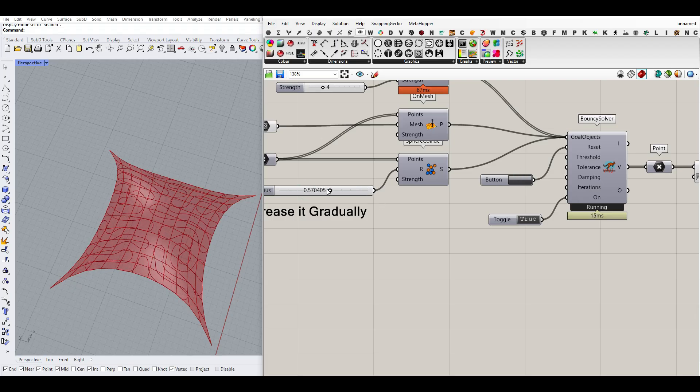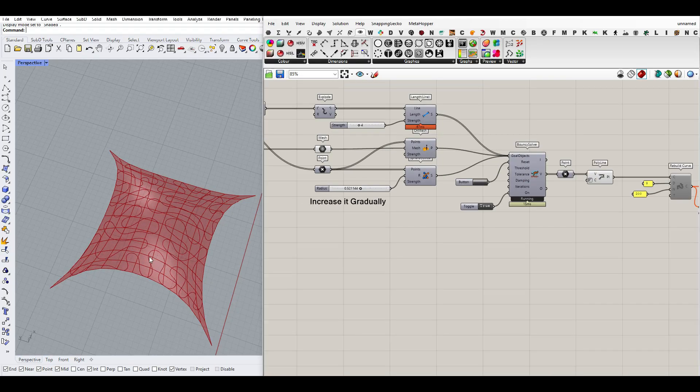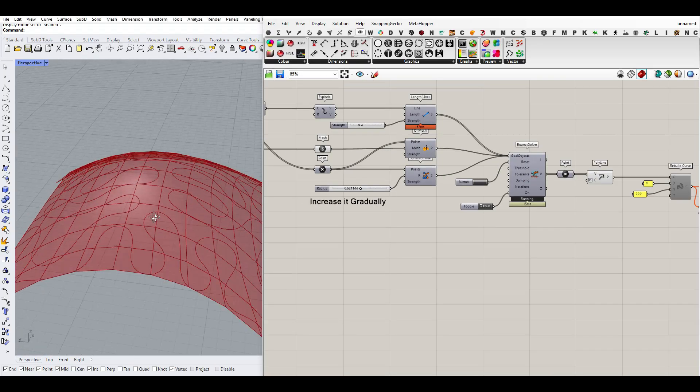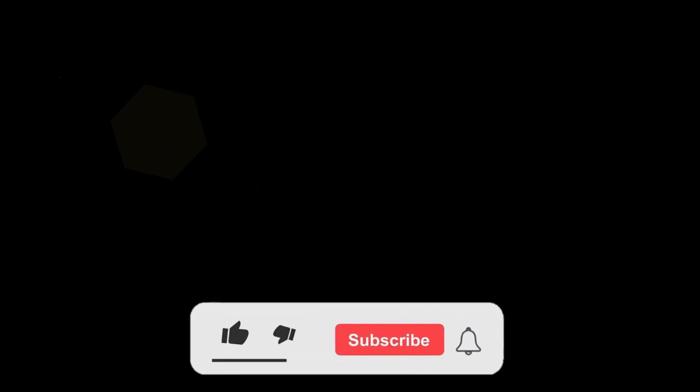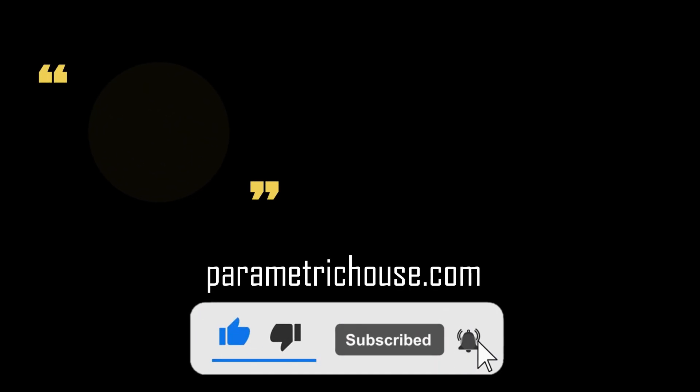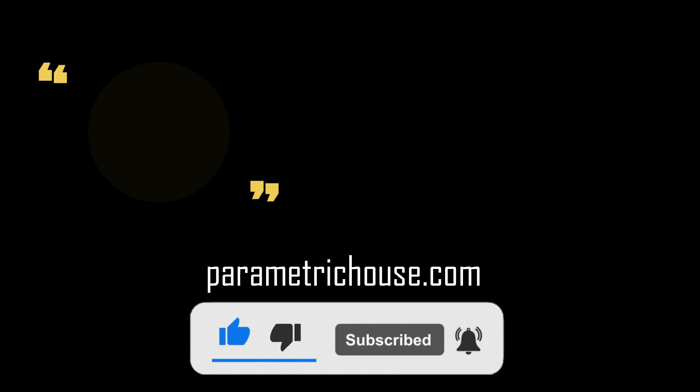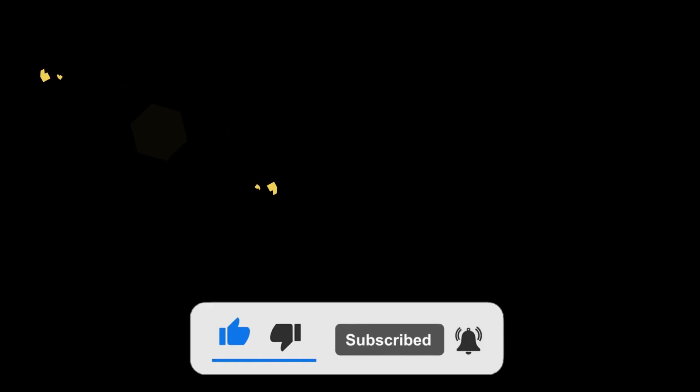I hope that this tutorial was useful. If you have any questions, ask below and see you next time. Remember that you can download these example files all from our website parametrichouse.com and remember to subscribe to our channel, like this video, share it with your friends, and let me know in the comments if any additional examples you need so we can record the tutorial. Thanks for watching. See you next time.